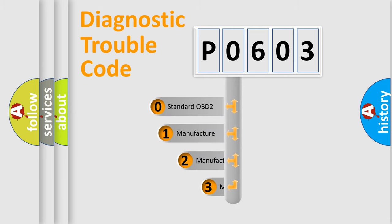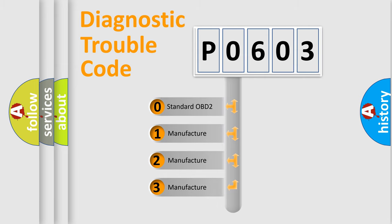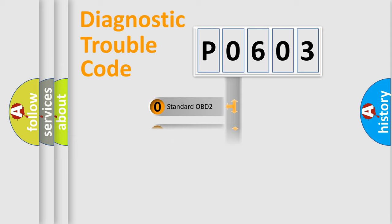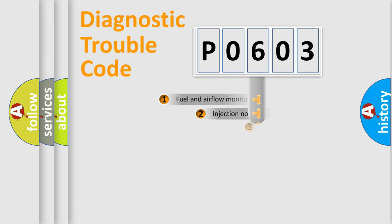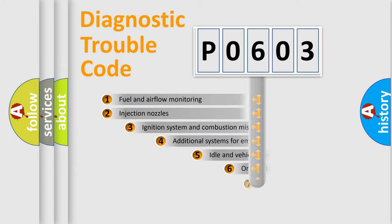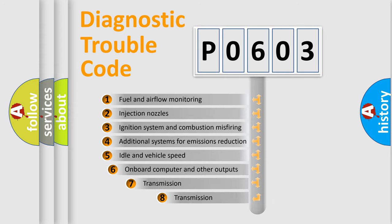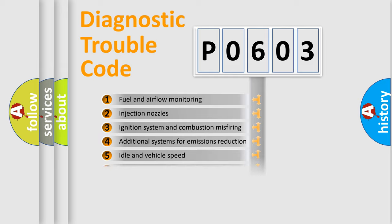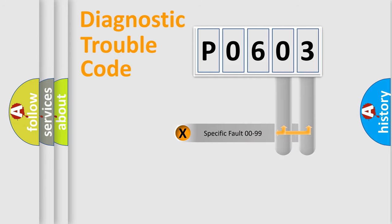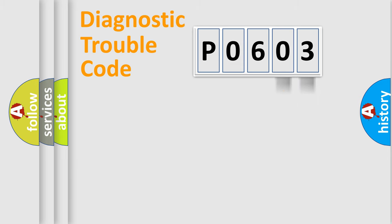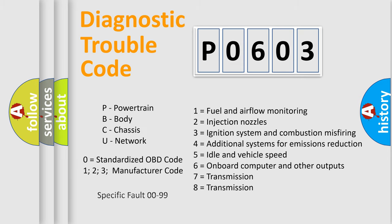If the second character is expressed as zero, it is a standardized error. In the case of numbers 1, 2, 3, it is a manufacturer-specific error. The third character specifies a subset of errors. The distribution shown is valid only for the standardized DTC code. Only the last two characters define the specific fault of the group. Let's not forget that such a division is valid only if the second character code is expressed by the number zero.